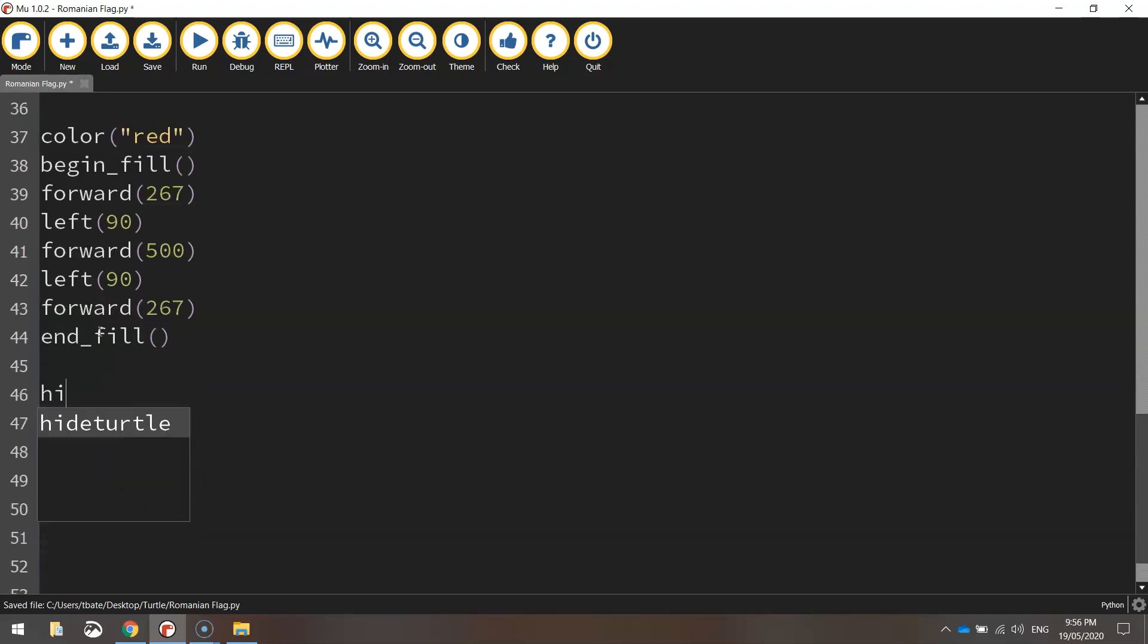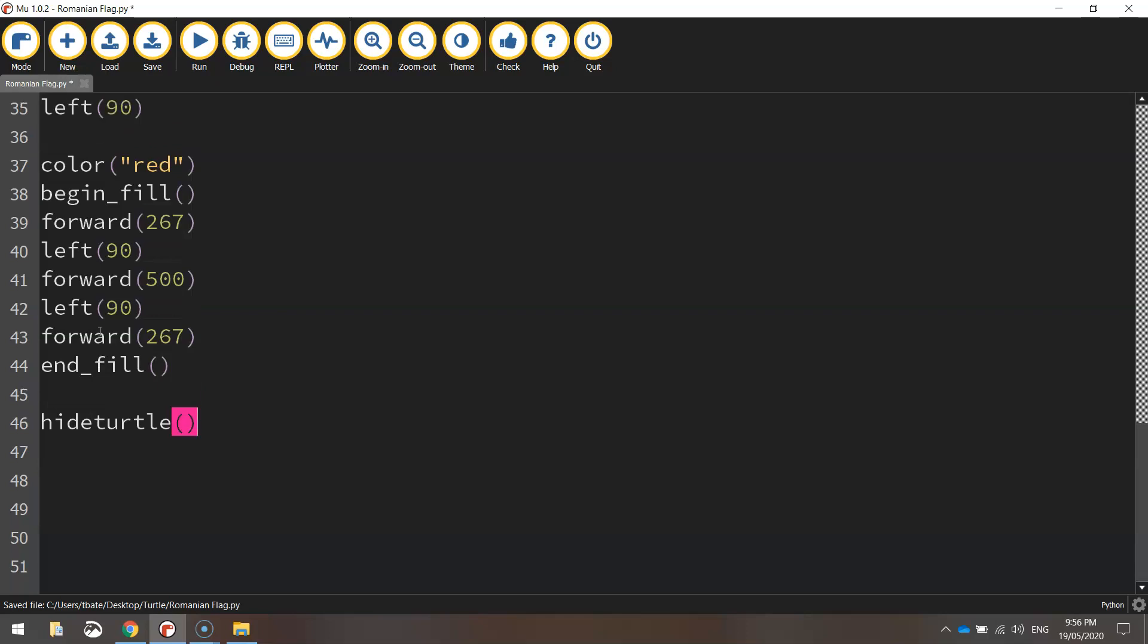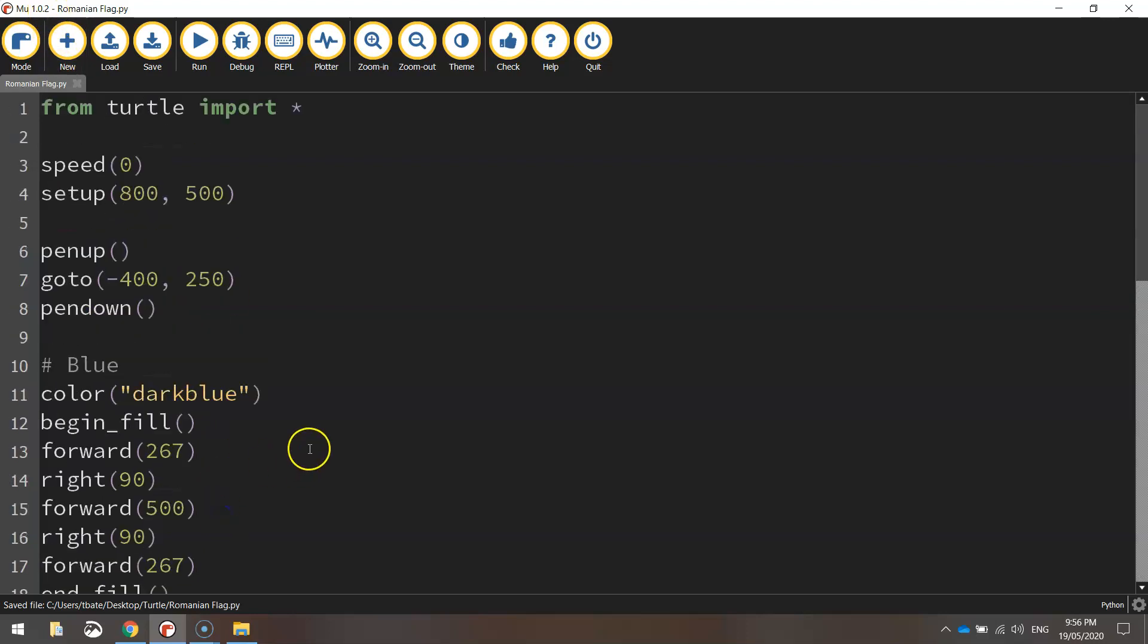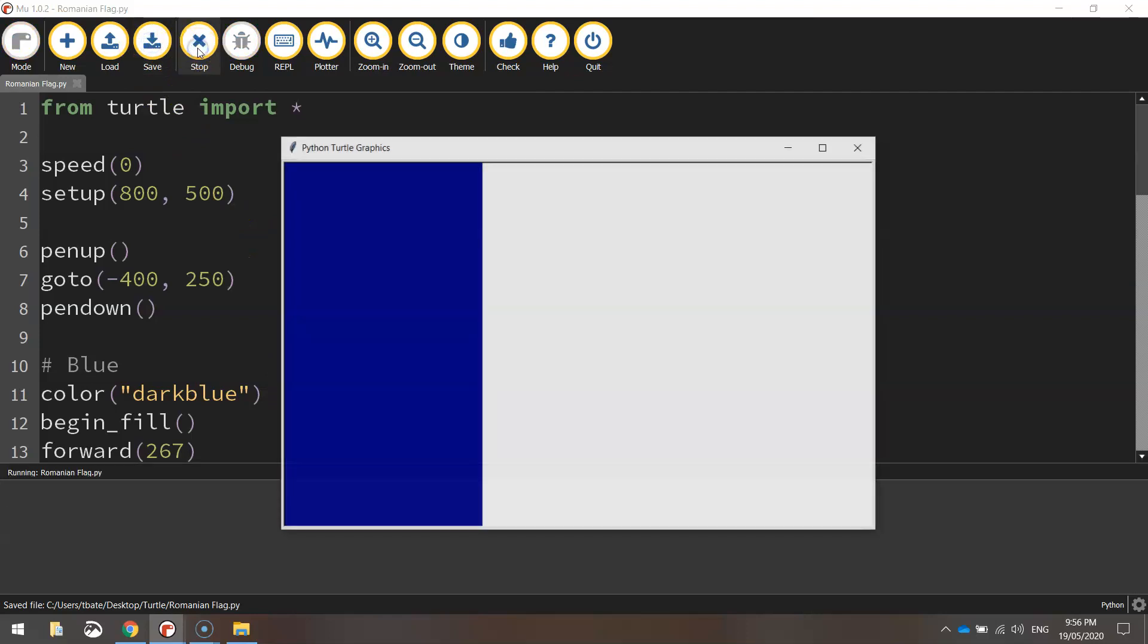The final line as always is the hide turtle function. That will hide the little turtle icon that draws our flag. There you have it. We should have our Romanian flag all done. Let's save it and run it.